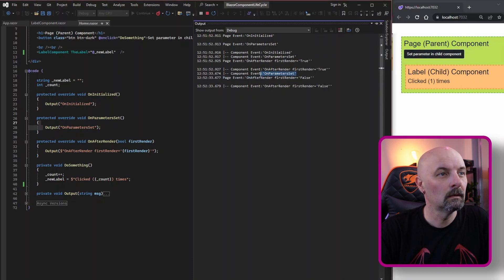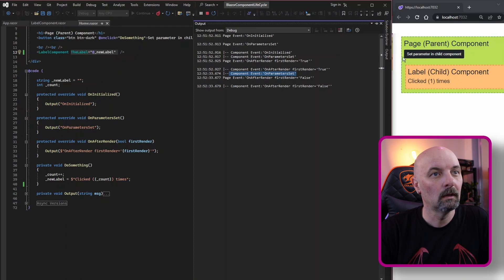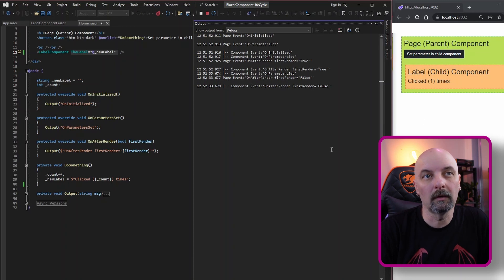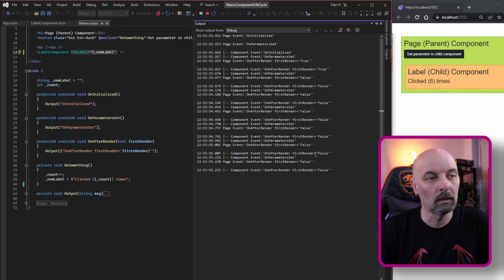As soon as we hit the button, we see a couple more events. OnParametersSet fires for the child component because clicking the button sets the value of the parameter. Then we get OnAfterRender for the parent component and then the child component's OnAfterRender occurs as well — notice both of these first-render values are now false. Importantly, OnInitialized does not get called a second time for either the parent or child component. If we click multiple times, OnParametersSet for the child continuously gets called every time — so if you have any long-running code in there, it will be called multiple times and can have devastating effects on performance.